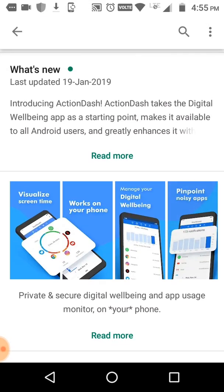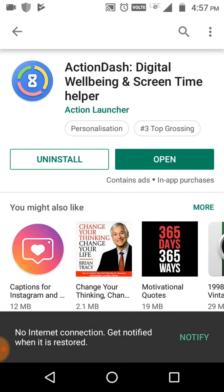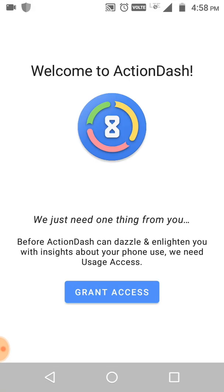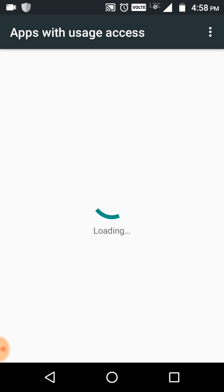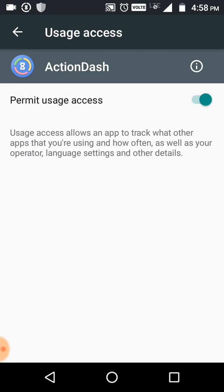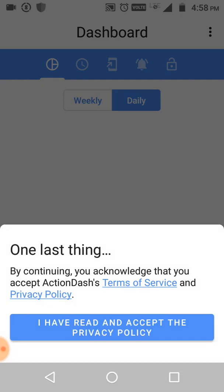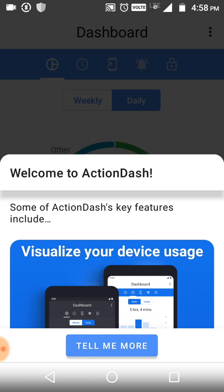Once the download is completed, we'll check how it's working. It may take some time. The download has been completed, so let's open the app and check its features. I need to give access - grant the permission - and turn on the usage access for this app.